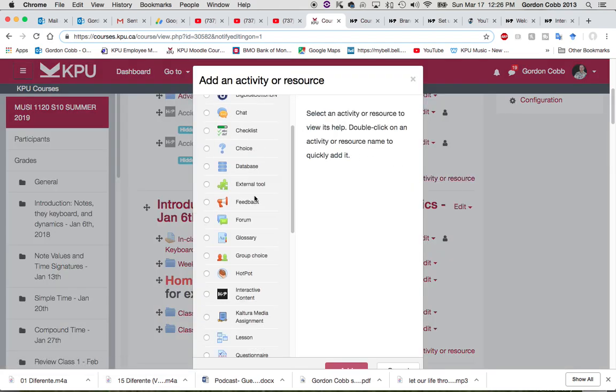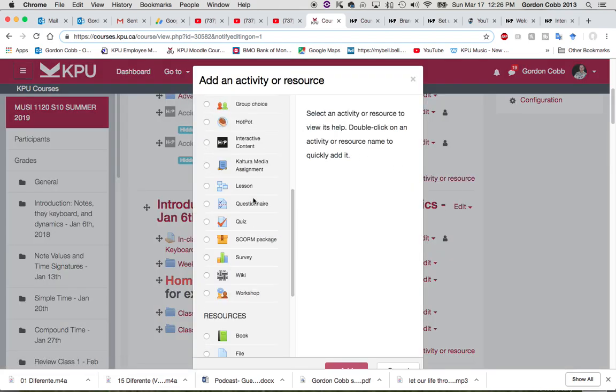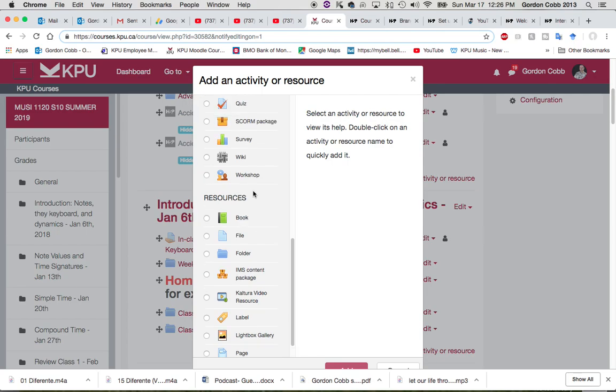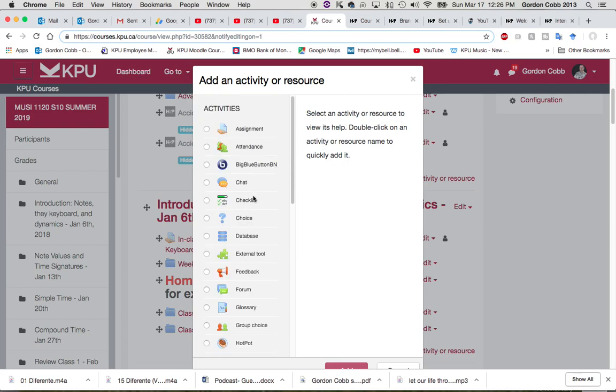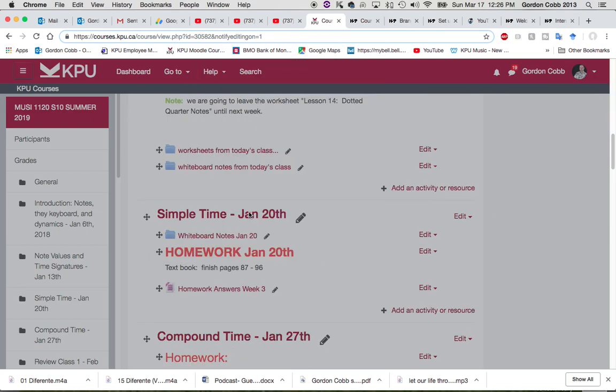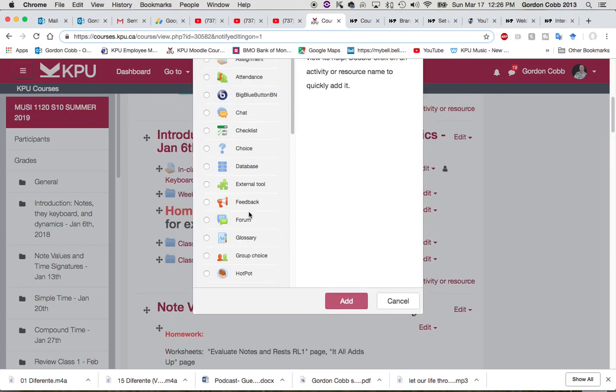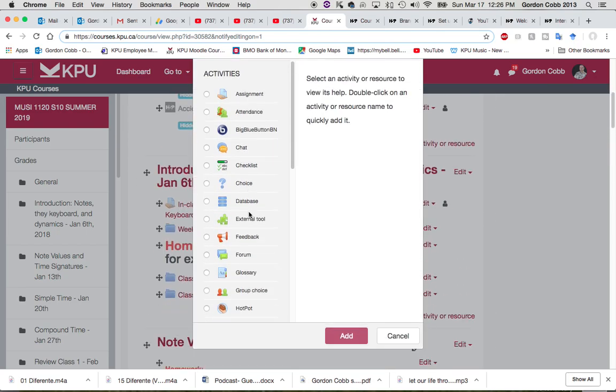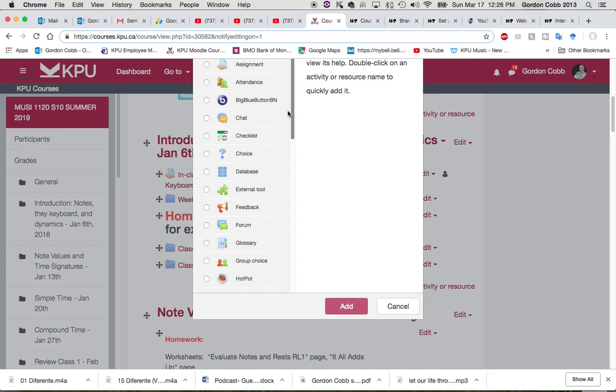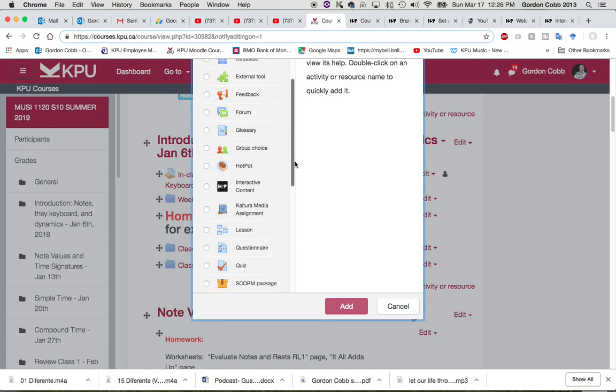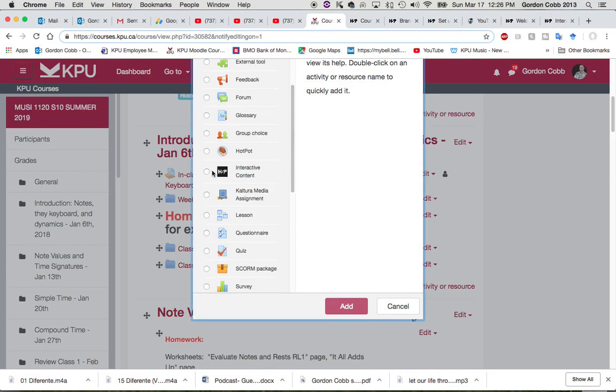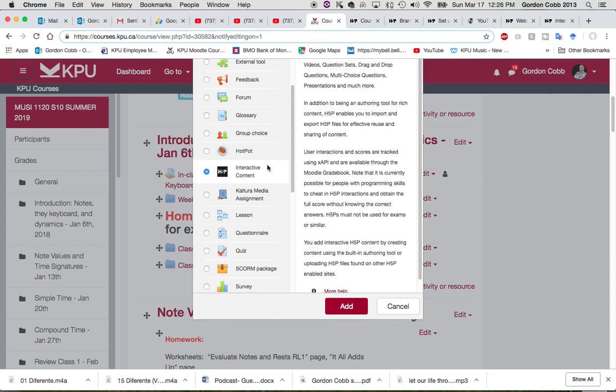If we scroll down, you will see all the things we can add into Moodle. Today I'm going to add H5P interactive content. I'm going to select this.